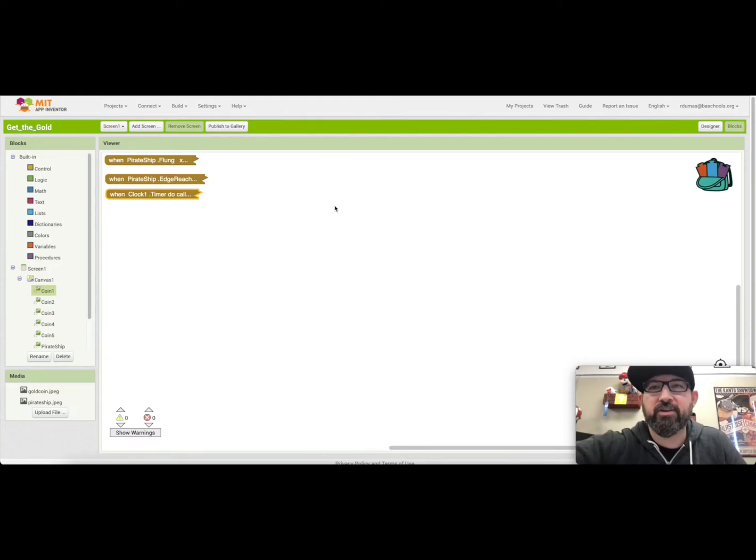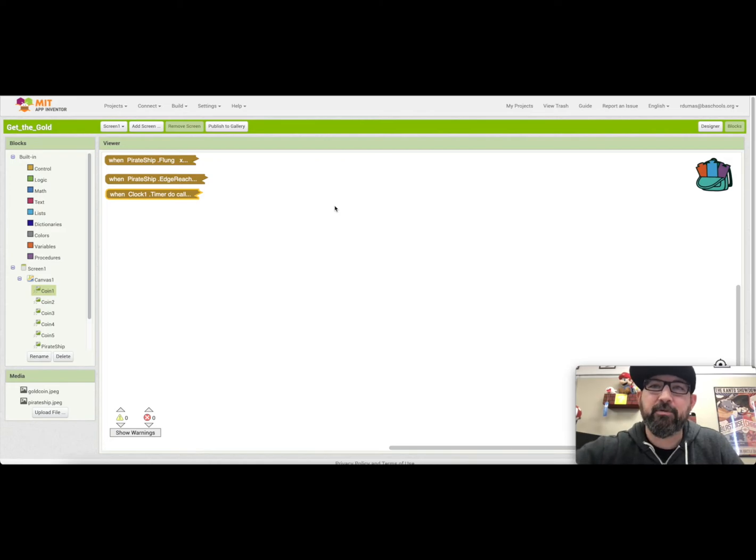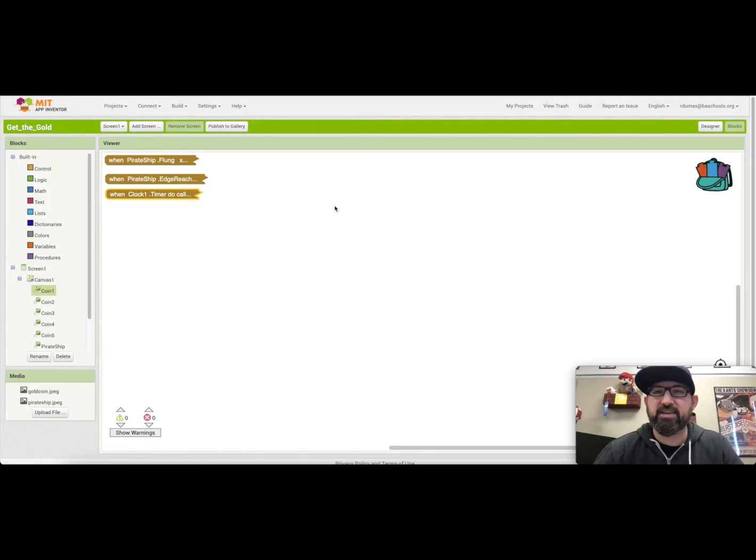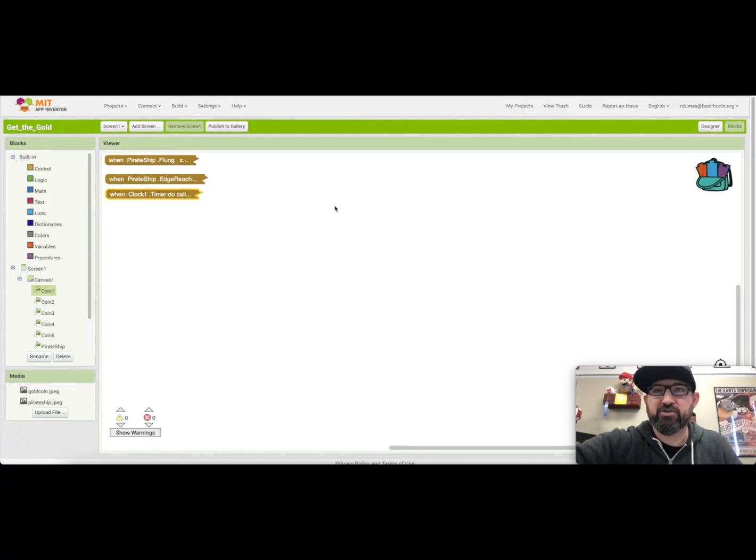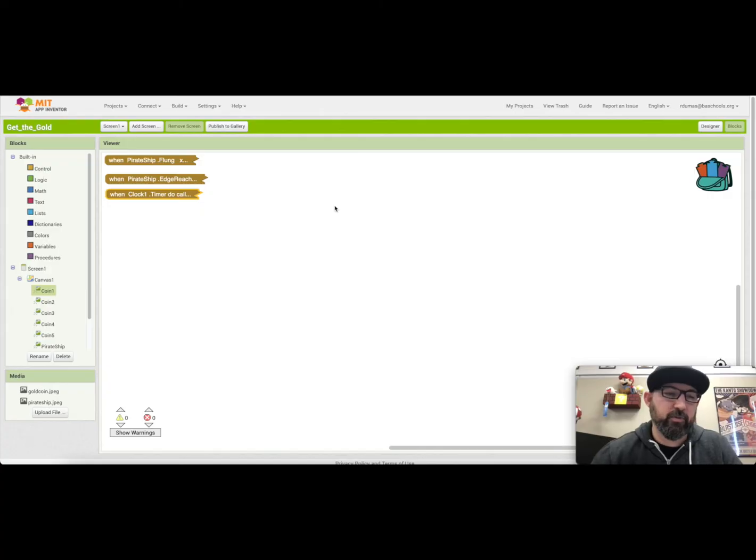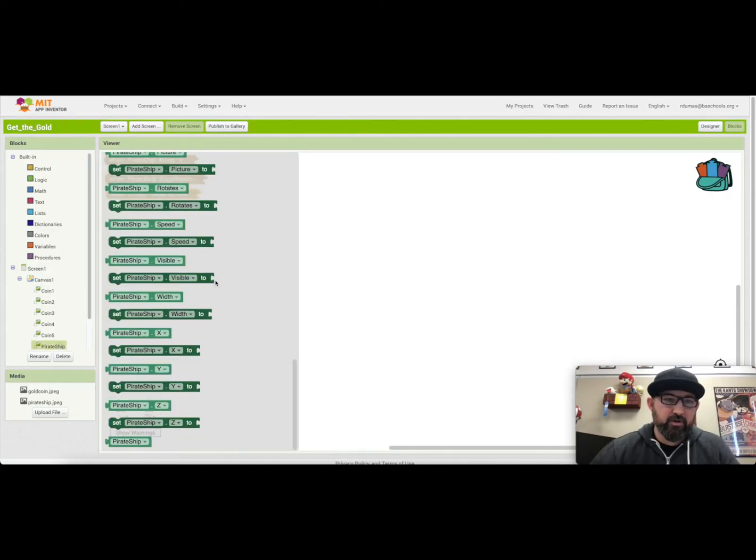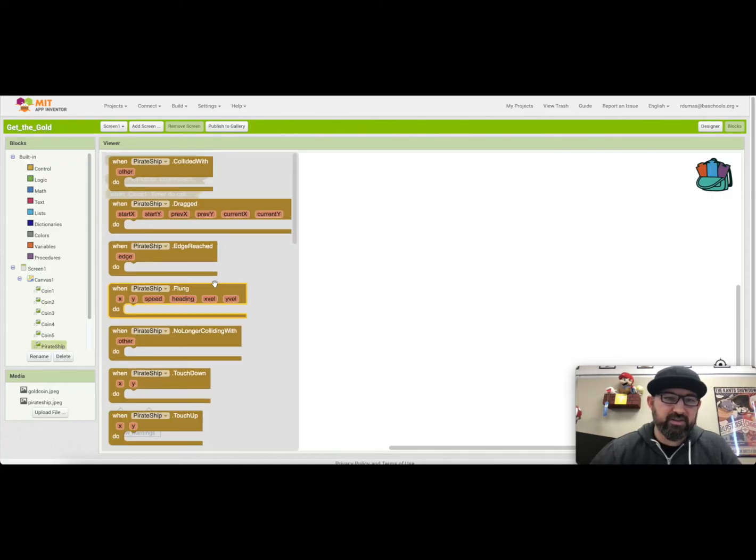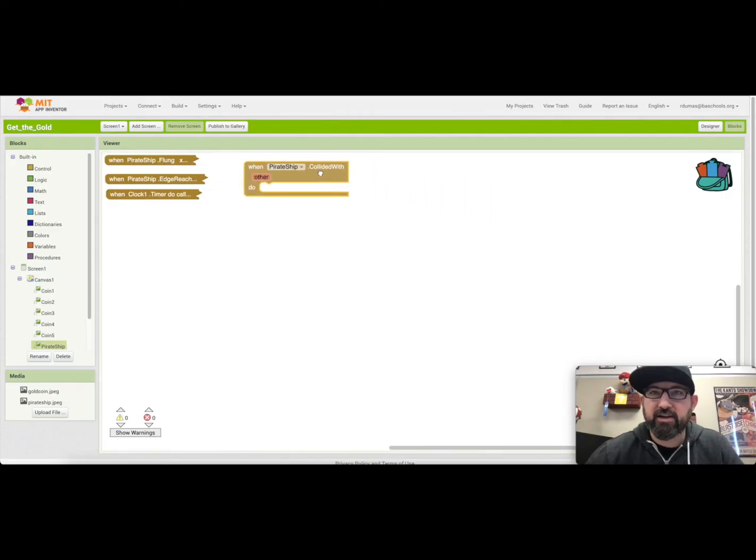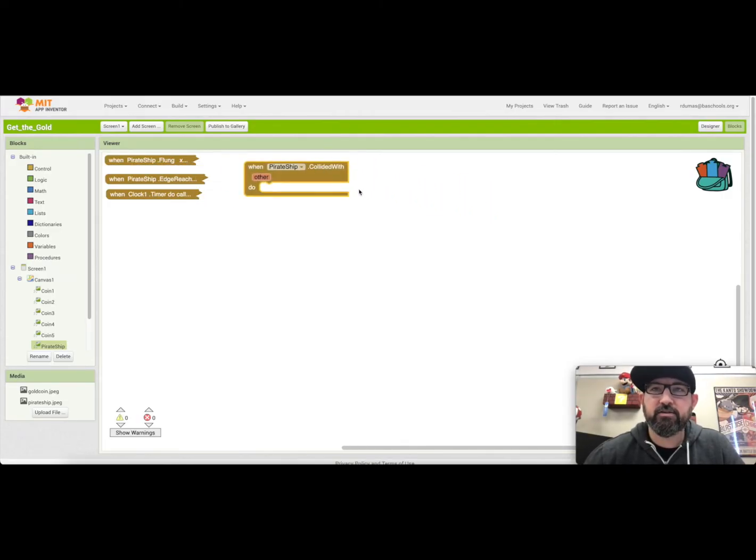So now we're going to work on the collision detection. So in App Inventor, it detects collisions by doing a rectangular boundary around the image sprite. So we're going to use the pirate ship collide with event handler for the next piece. So we want to look at the pirate ship and we want to go up to the events and where it says collided with. I'm going to drag that in.